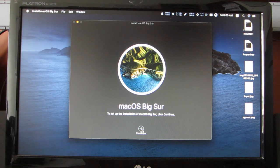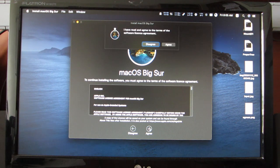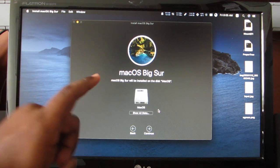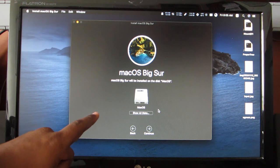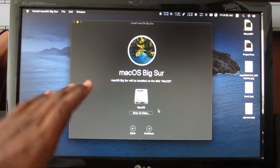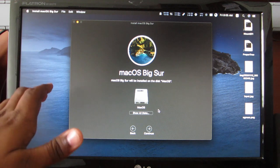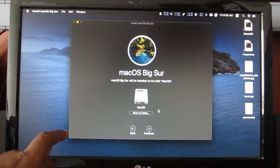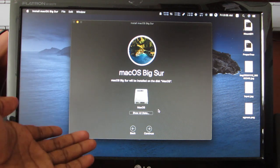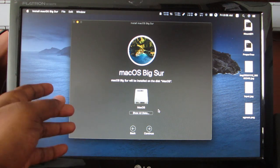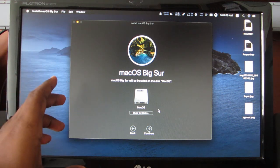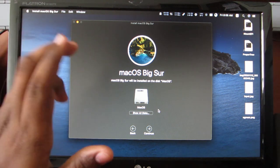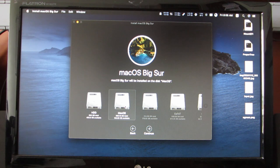I have launched the Big Sur installation app. Let's hit continue and agree. Make sure you have backed up all of the important information because honestly I don't know whether the update will be successful or not. I have already backed up my system, so let's continue by selecting the macOS partition and click continue.